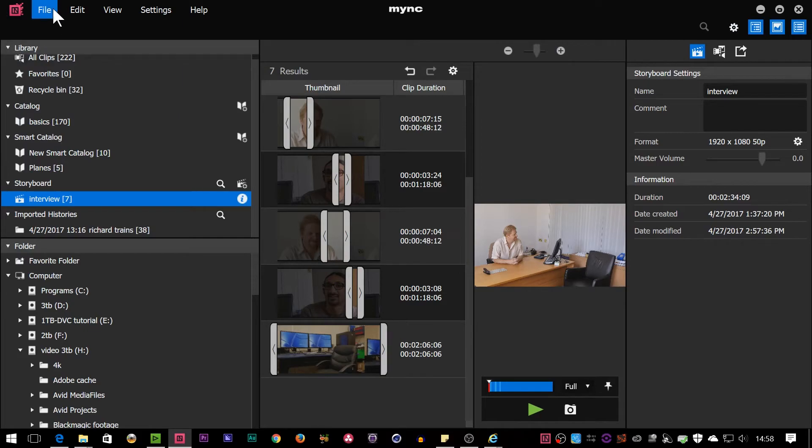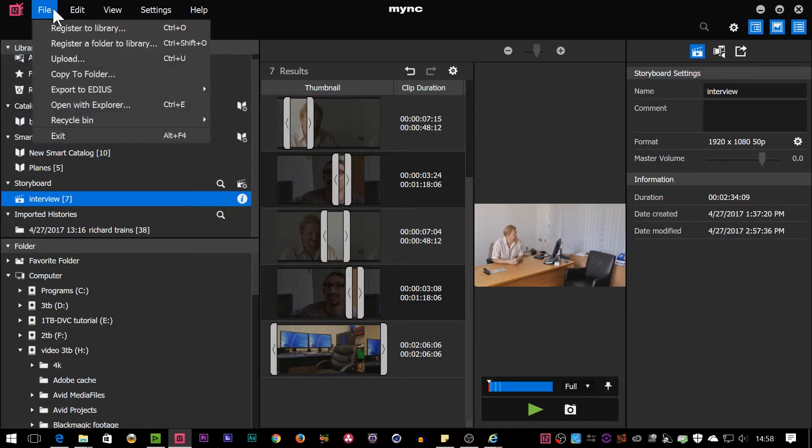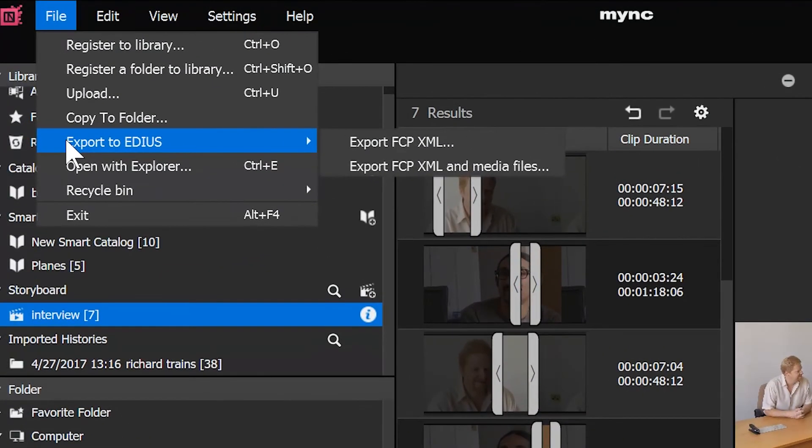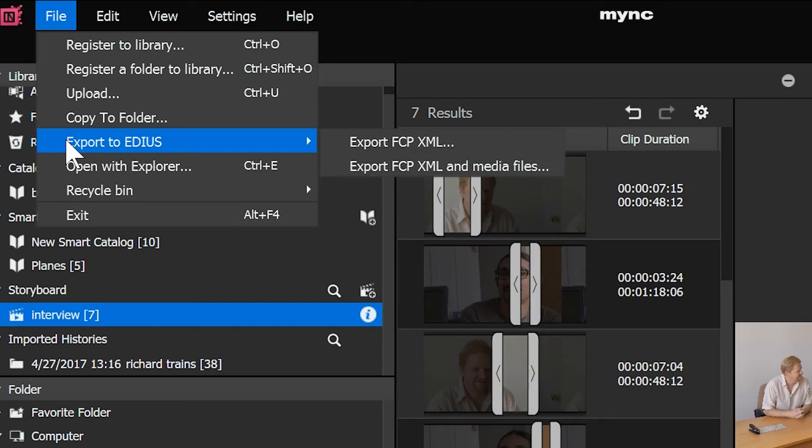So why do we have these options that say Export to EDIUS? It's because you might actually have MYNC on a system, and that's all you have, and you want to export it to somebody else to use in a different program. It says Export to EDIUS, but this is the way you could export this rough edit to most programs. If something will import an FCP, so that's Final Cut Pro, if somebody will import an FCP-style XML, which a lot of programs do, then this is a way of getting the edit out of MYNC and into something else. This is one of the reasons you can use MYNC with lots of different programs. You don't have to have EDIUS.